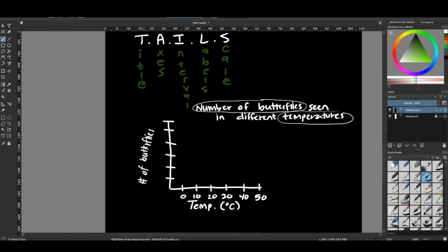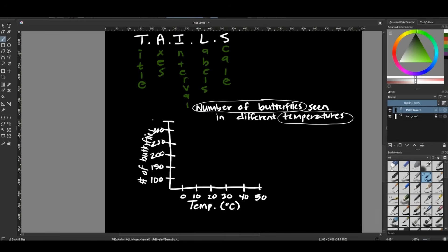Same thing with number of butterflies. Maybe I start at 100 and then I go 150, 200, 250, 300, and 350. So if at 20 degrees Celsius, I saw 300 butterflies, I would plot that there. So let's do that then.